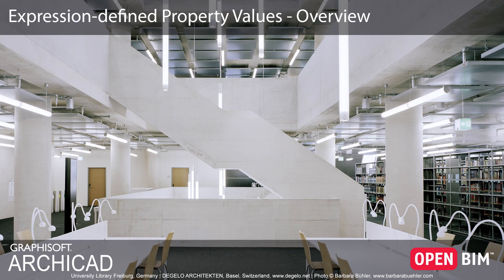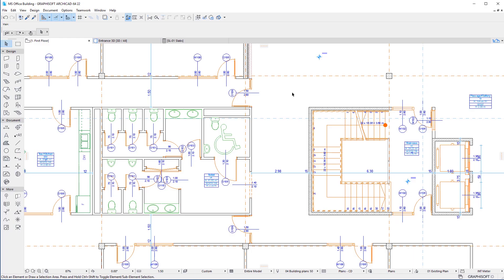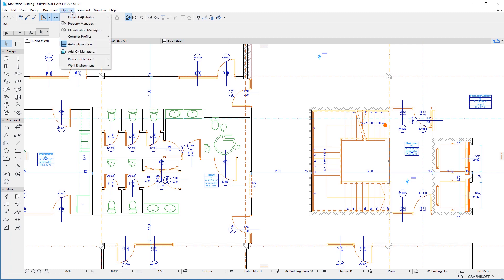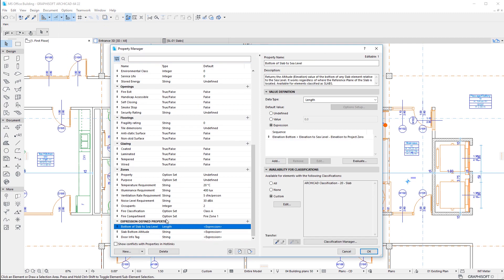This video provides an overview of the new capability of using mathematical expressions when defining the values of element properties in ARCHICAD 22. ARCHICAD 22 offers the capability of specifying the values of the properties by defining a mathematical expression.